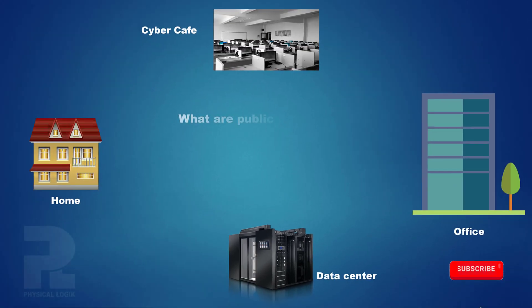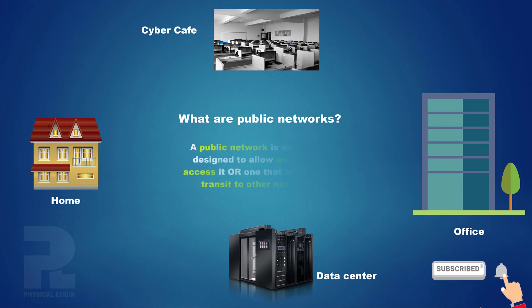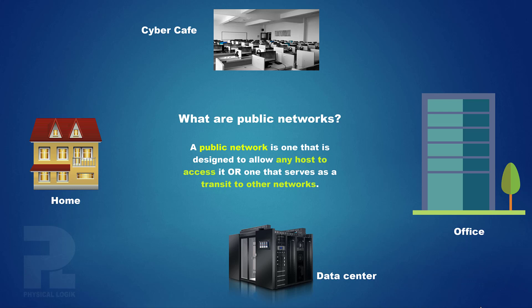What are public networks? A network designed to allow anyone, specifically hosts, or the general public to access it and as well connect to other networks via it is called a public network.